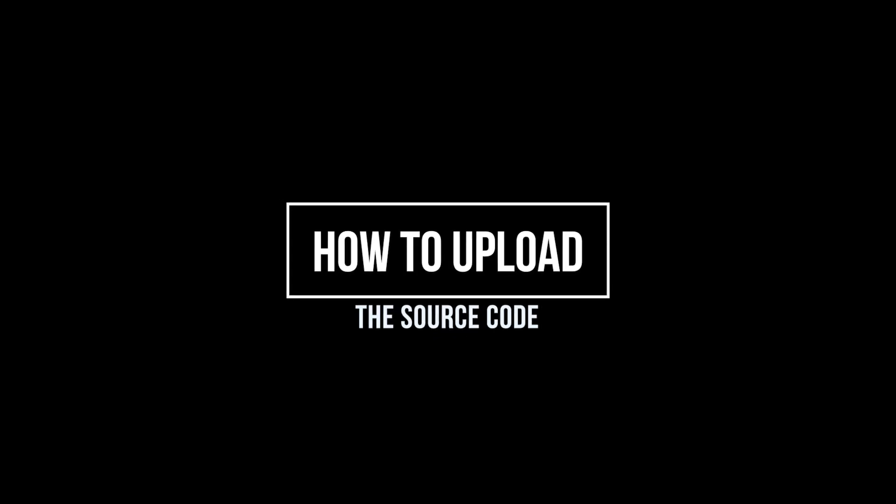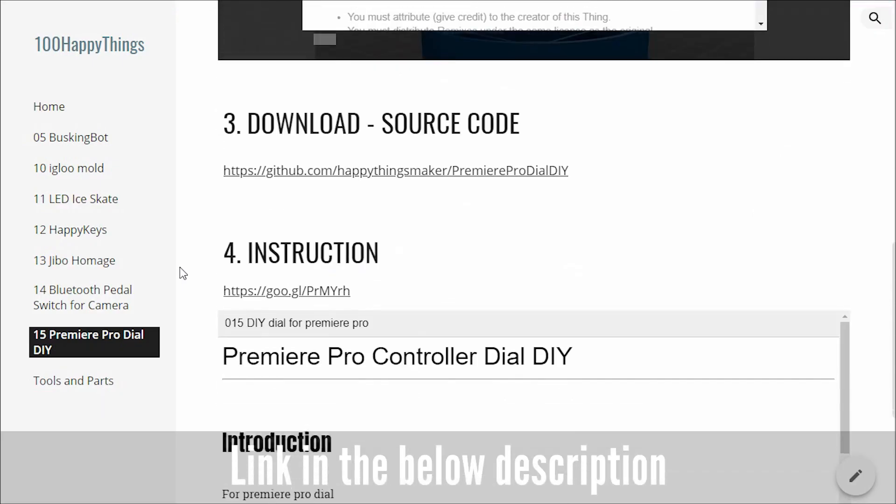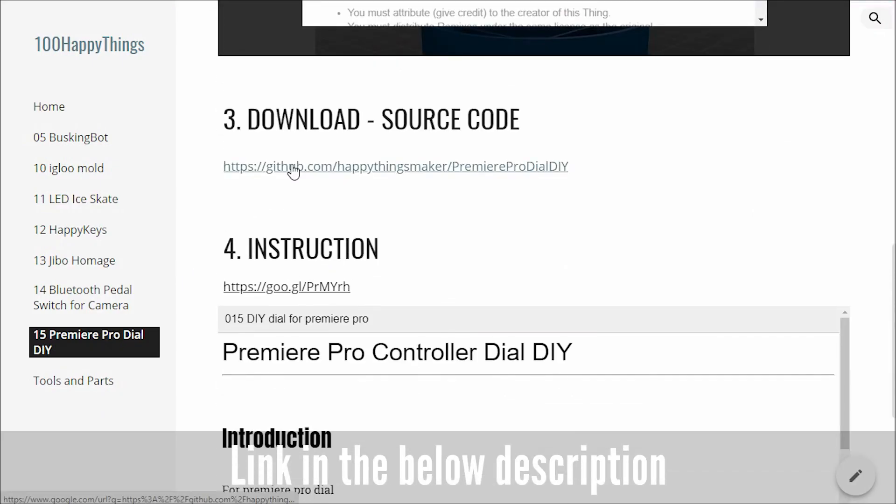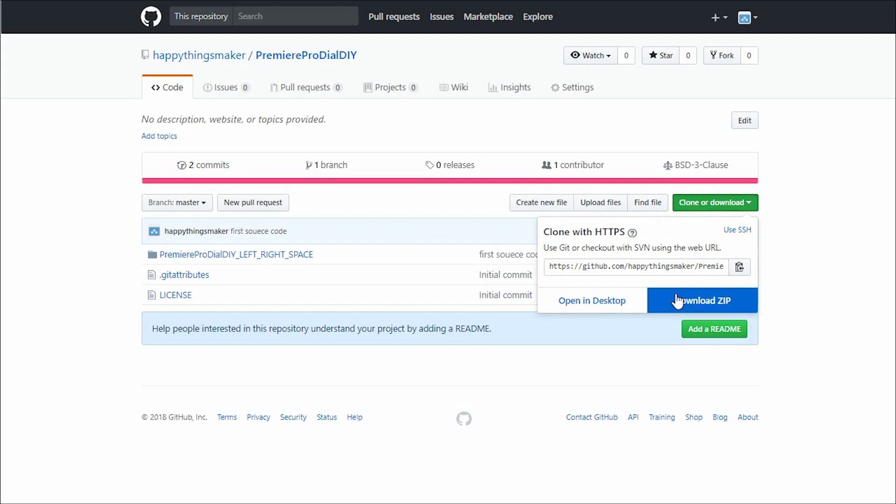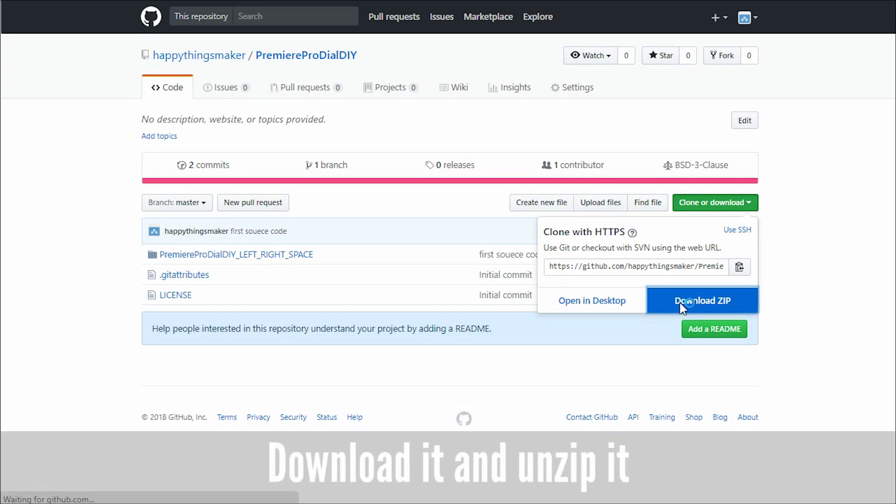Now, I'm going to show you how to upload the source code into Arduino. The link is in the below description. This is GitHub. You can download the source code here.